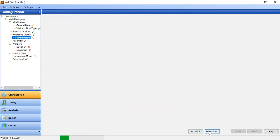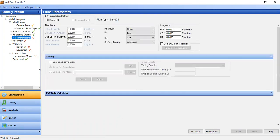Now we go to fluid parameters. The oil specific gravity is 0.85 and the API gravity will be calculated. Gas specific gravity is 0.65, water salinity 30,000 ppm, and water gravity will be calculated.